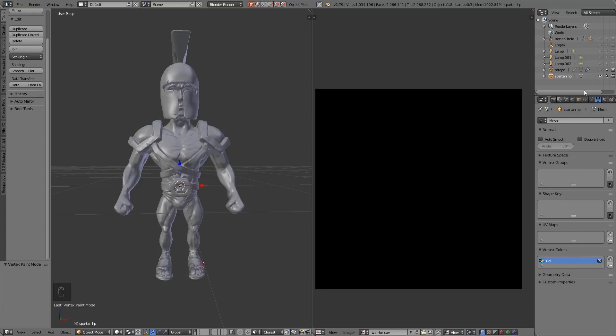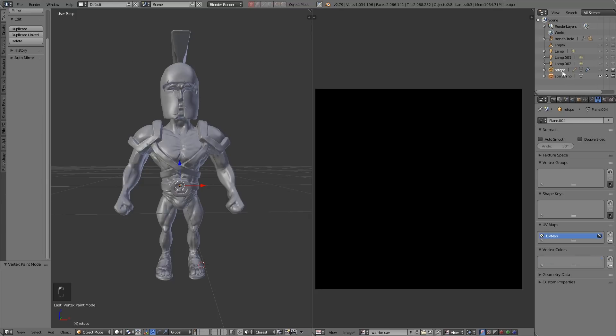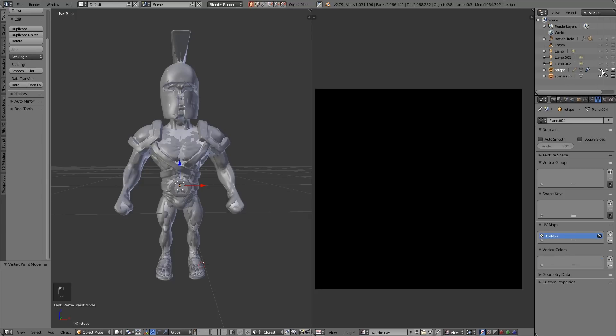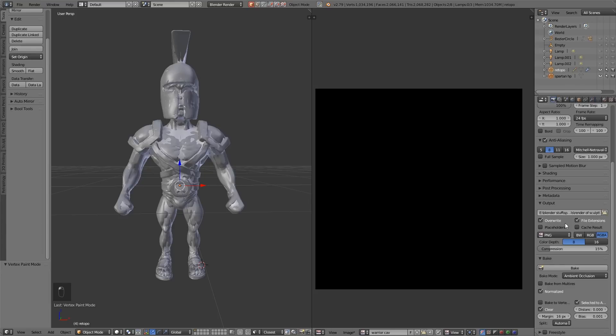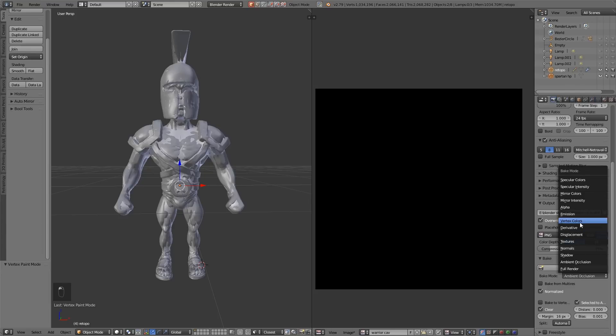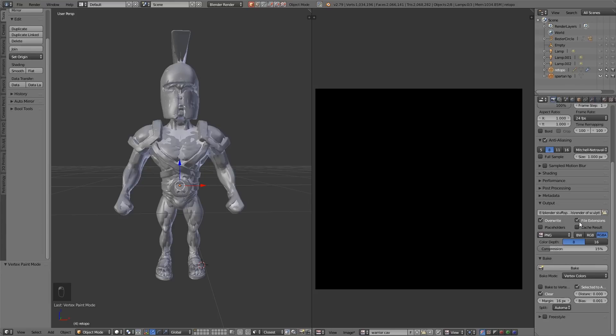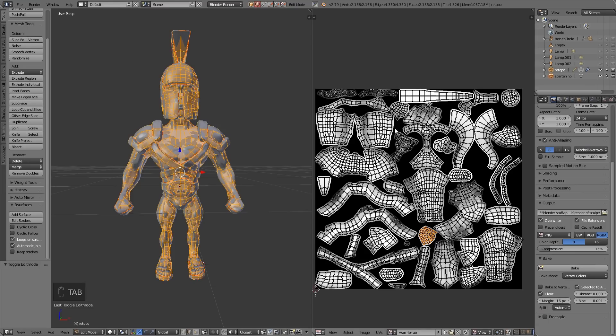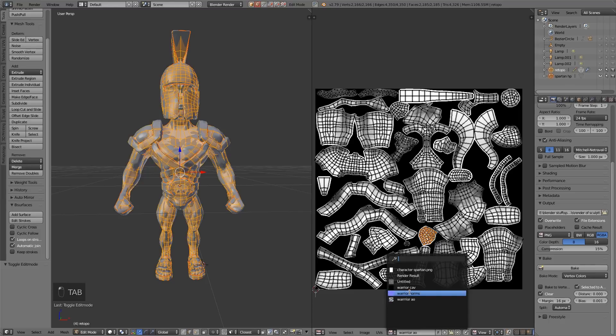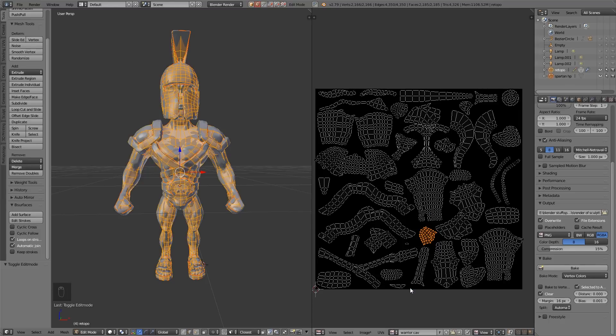So we've got our vertex details now, let's select the high poly then low poly last and make sure we can see it. Back to the bake panel down here and this time we're going for vertex colors. Make sure of course that we've got the cavity active, so let's go into edit mode and then check the cavity is active and not the ambient occlusion, and then press bake.